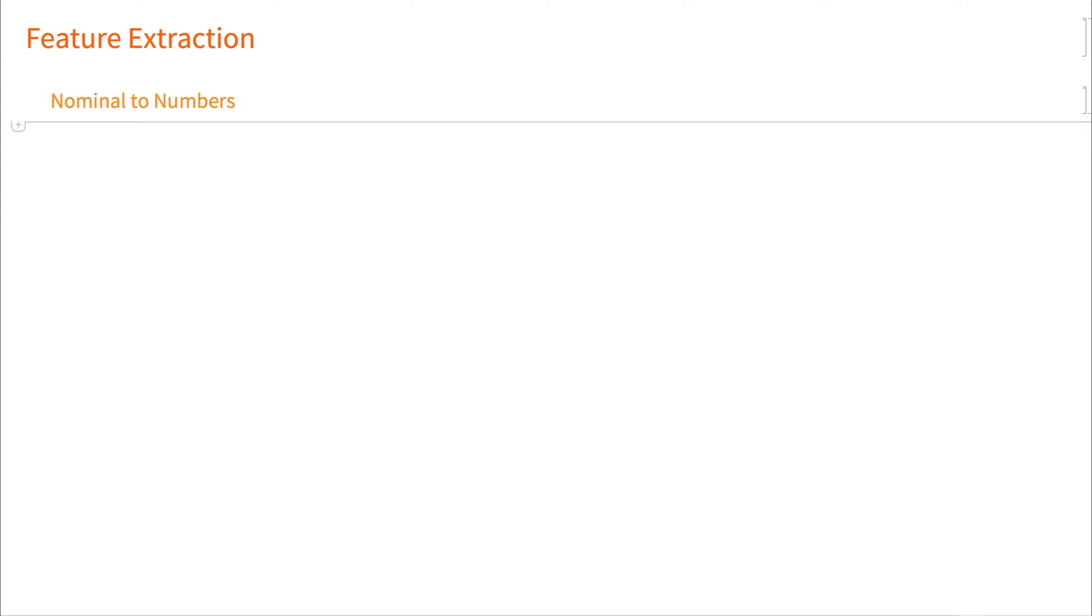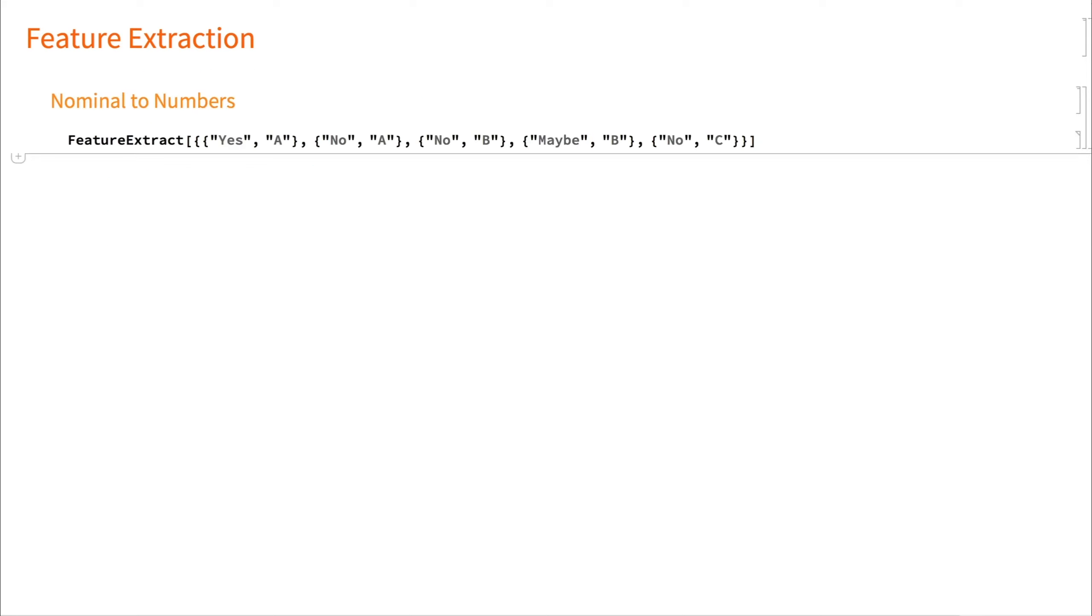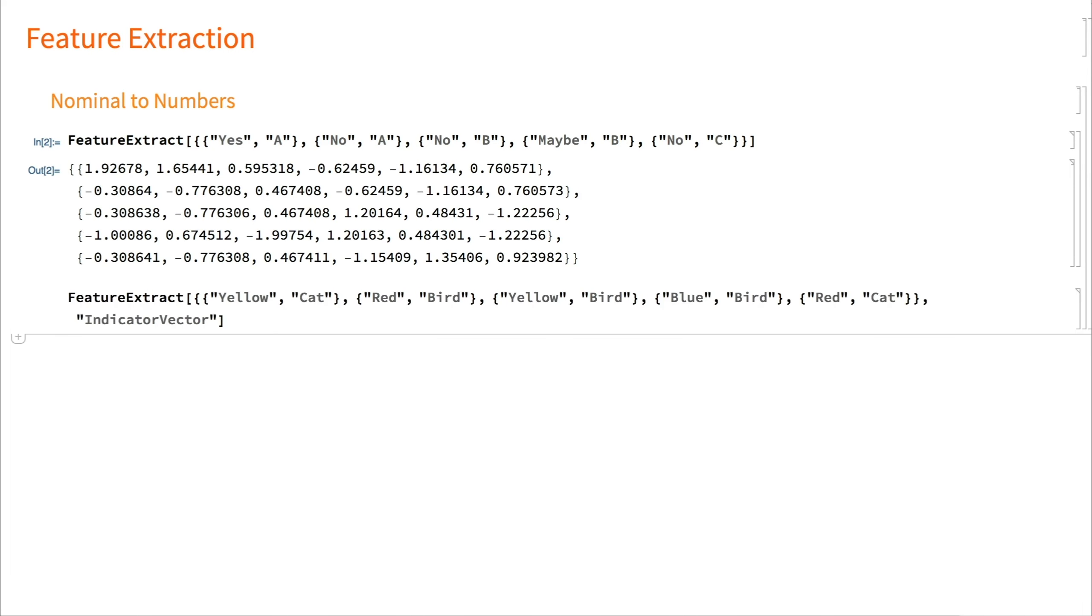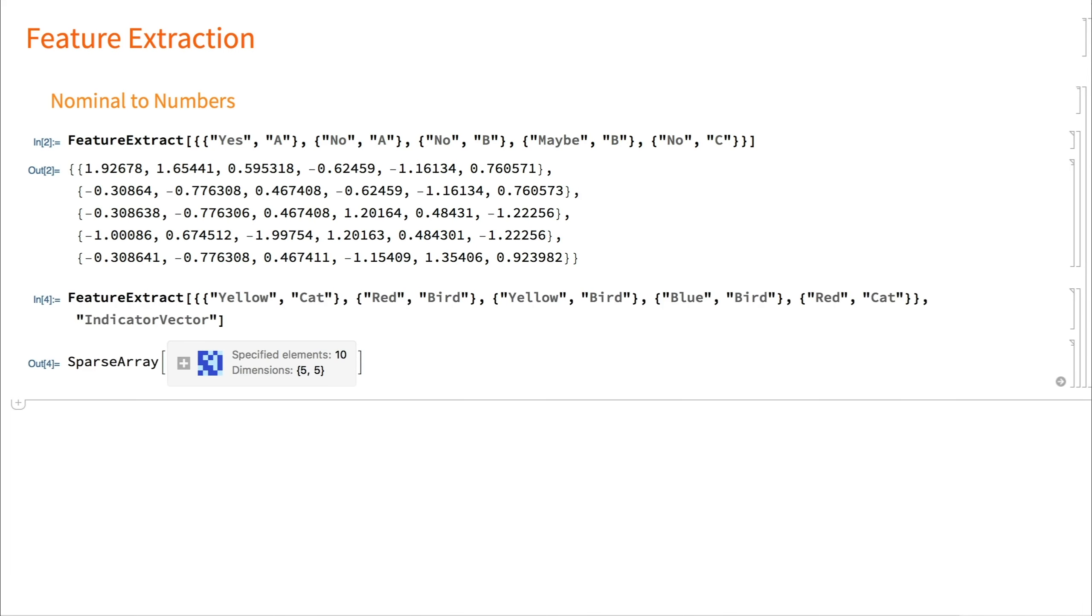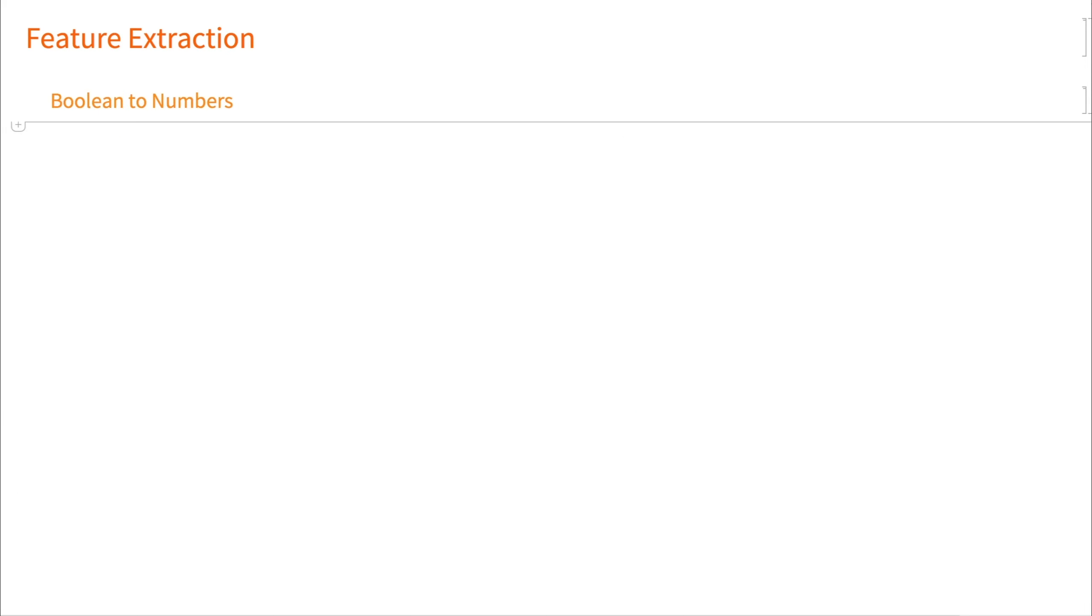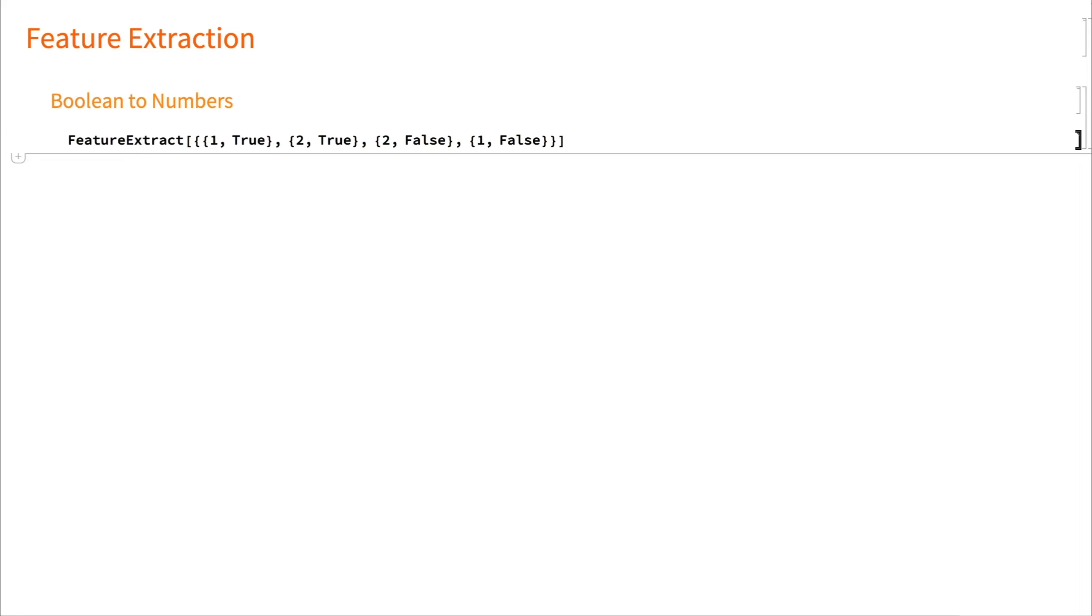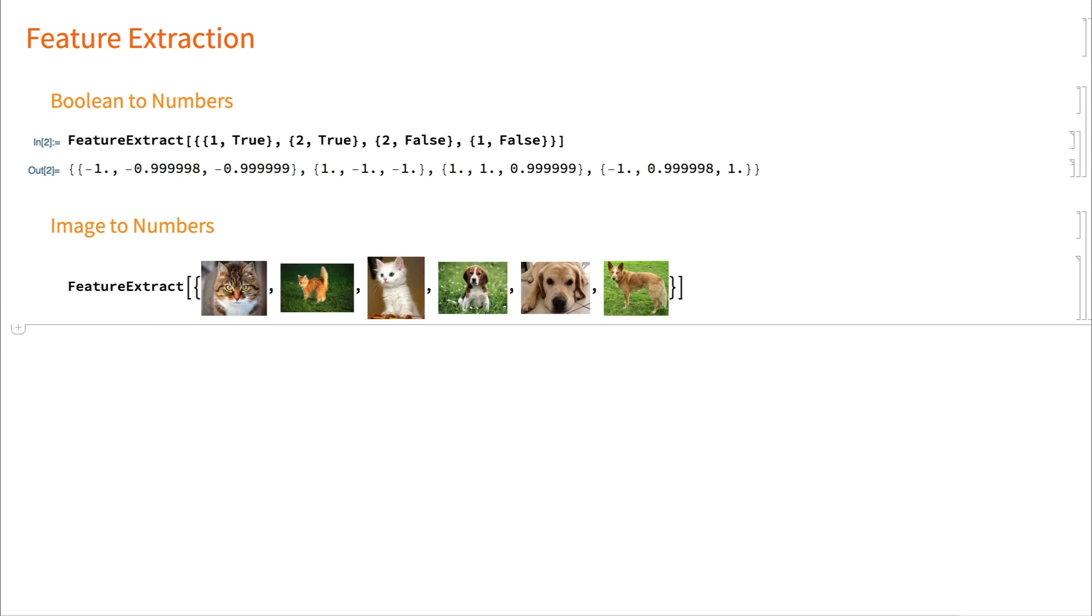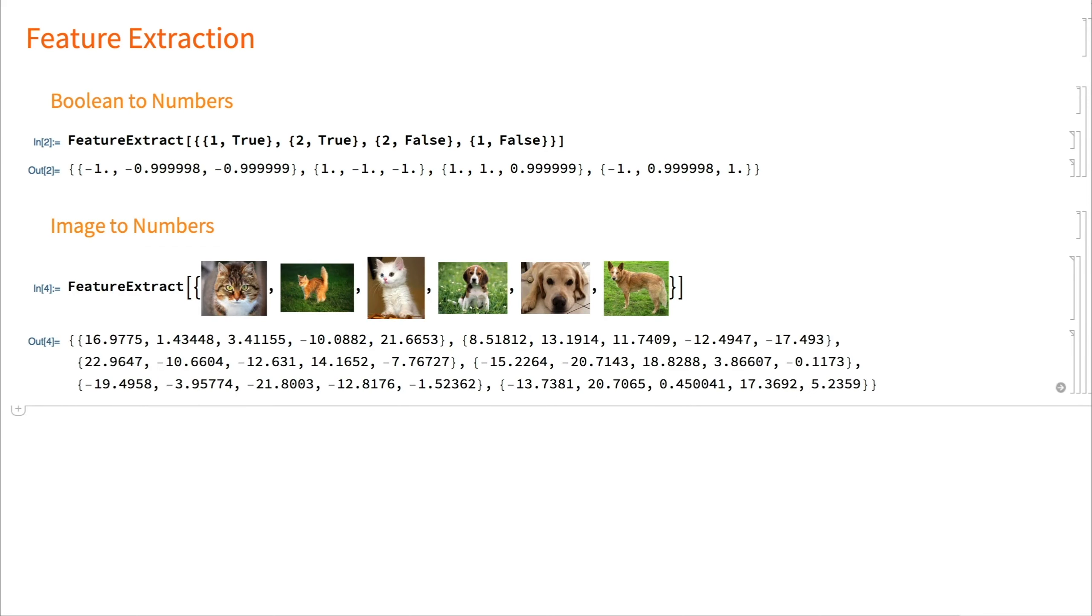During feature extraction, we can convert nominal features that describe some qualitative aspects of an object, usually represented as text or string, to numbers. We can convert Boolean features - true, false, yes, no, and so on - to numbers. And we can also convert images and text to numbers.